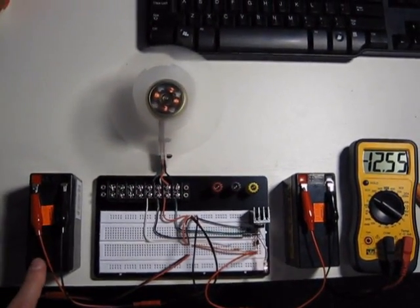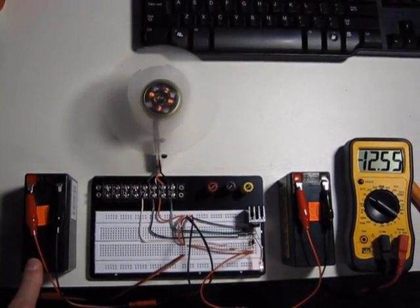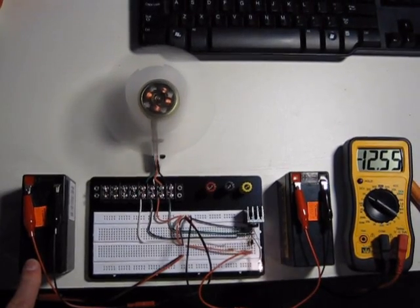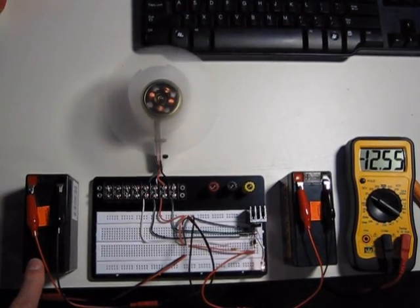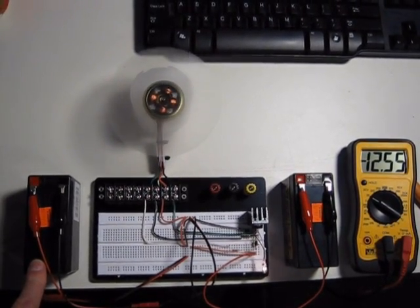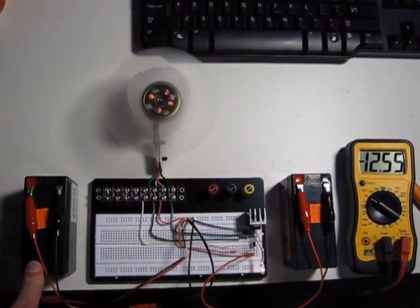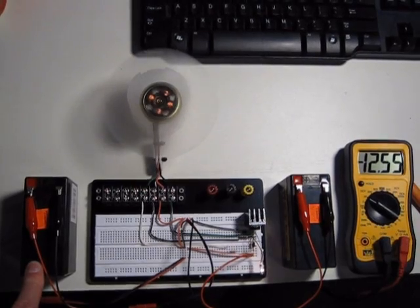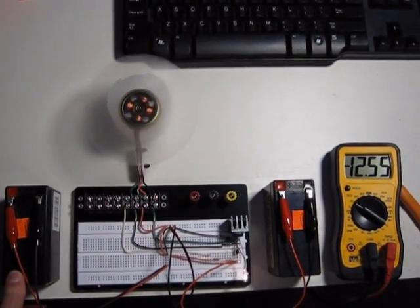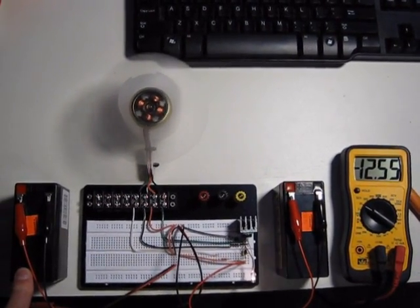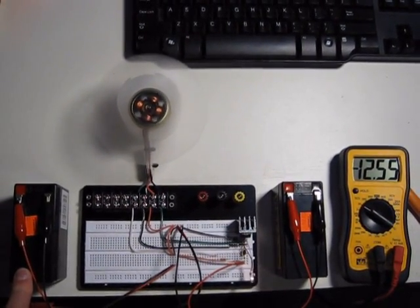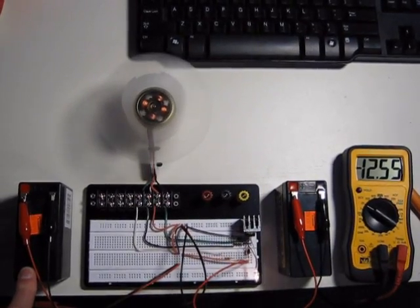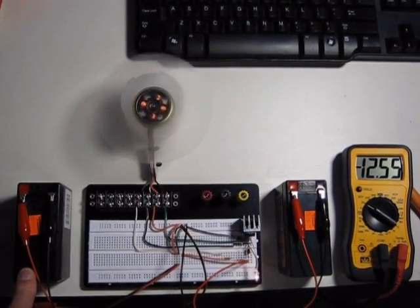This is my new source battery. It's been running for about a half an hour now. When I started, it was at 12.58. You can see now it's at 12.55. For half an hour, that's not too bad.